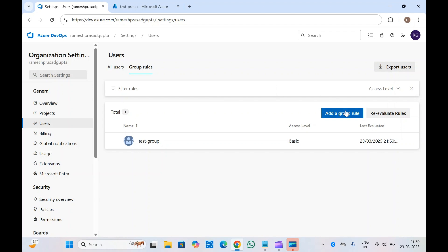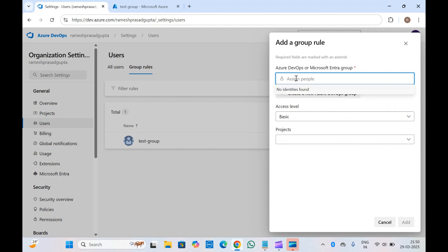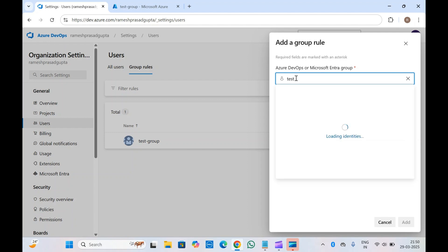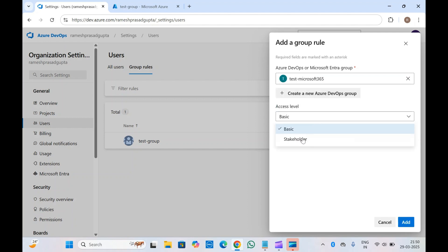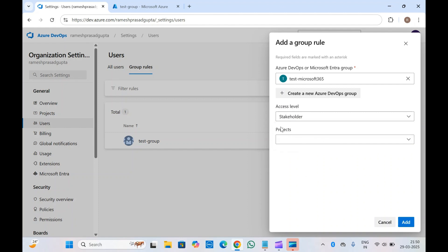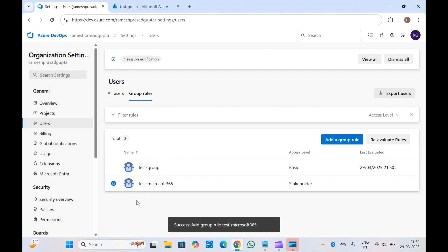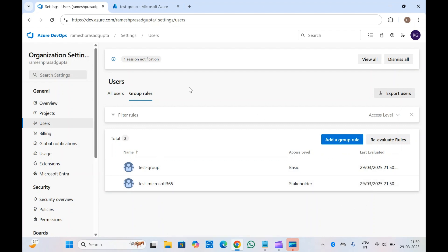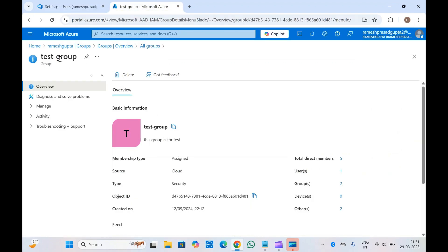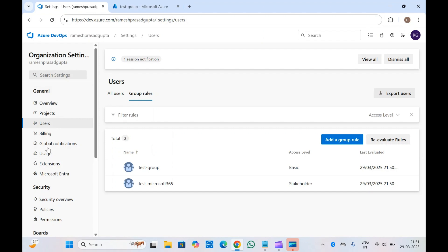You can also create multiple group rules. For example, if you have a different group where you want to provide only Stakeholder access without giving access to any project, you can add it so that people in that group get only Stakeholder access. This way you can integrate role-based access control — RBAC — directly inside Azure DevOps using group rules and Microsoft Entra ID or Azure DevOps groups.